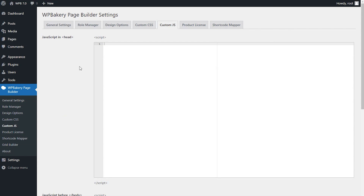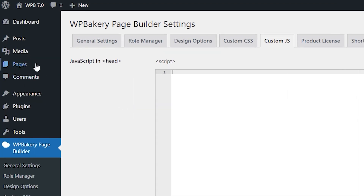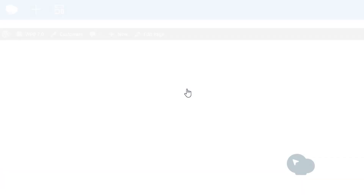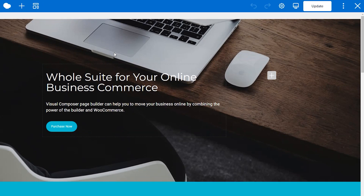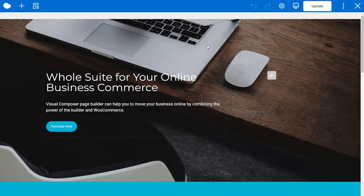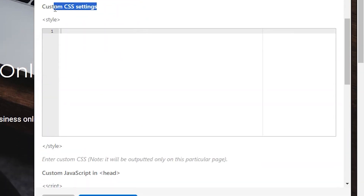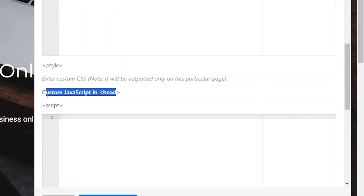If you want to add custom code to a specific page, go to Pages in your admin panel and either create a new page with WPBakery or click on Edit with WPBakery for an already existing page. Now when we're in the front-end editor, click on the gear icon at the top. Here you see the fields for custom CSS and JavaScript — simply add your code and it will be applied to the whole page.